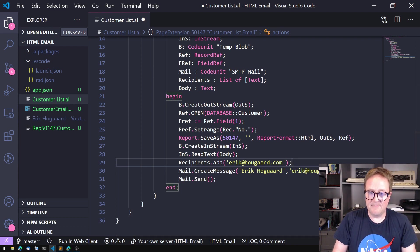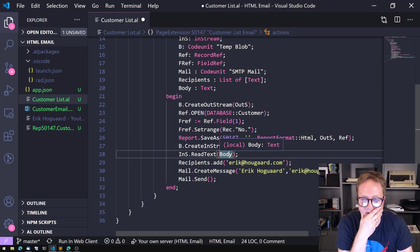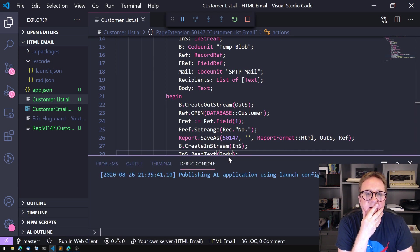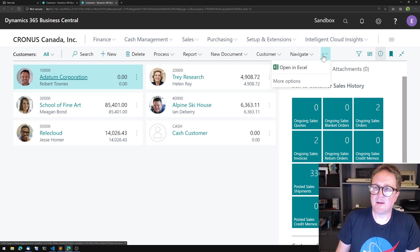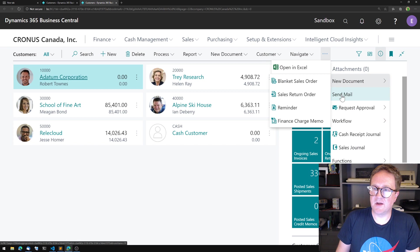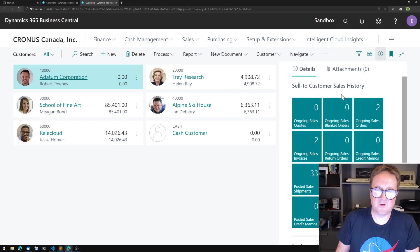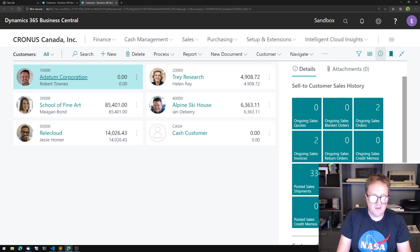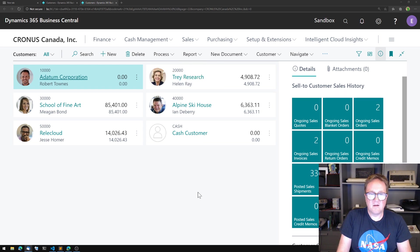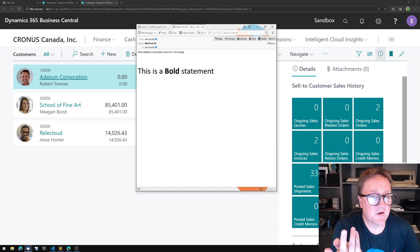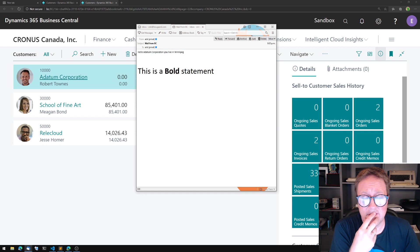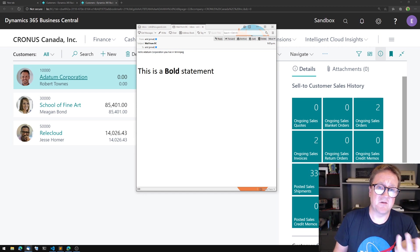Let me run this — that's probably a good idea. More options, actions, Send Mail. We see the report generated, and then I'm just waiting on another screen. Did that work? Here we go — I just got a mail: 'Hello A Datum Corporation, you live in Winnipeg.' So we got data merged, 'This is a bold statement' — we have formatting and everything. This is HTML but we actually created a Word document.